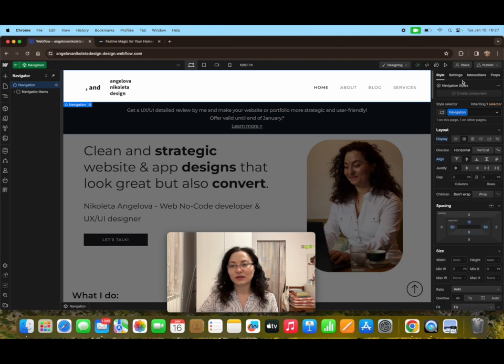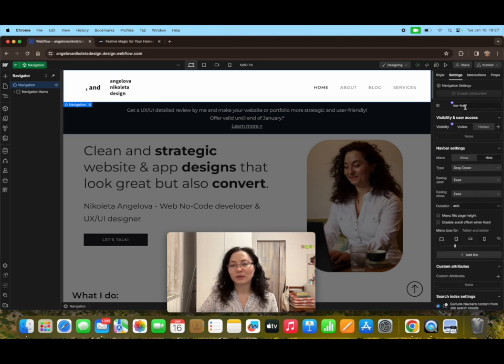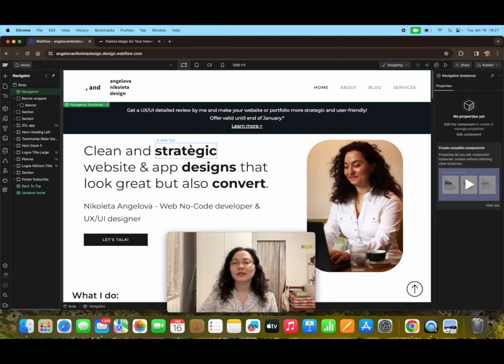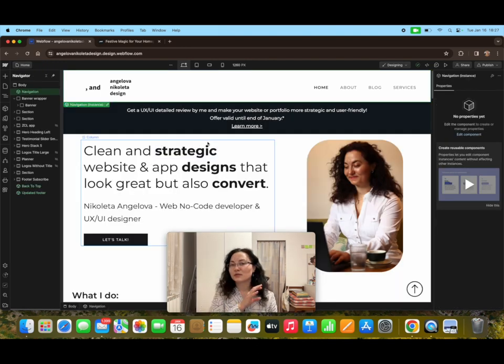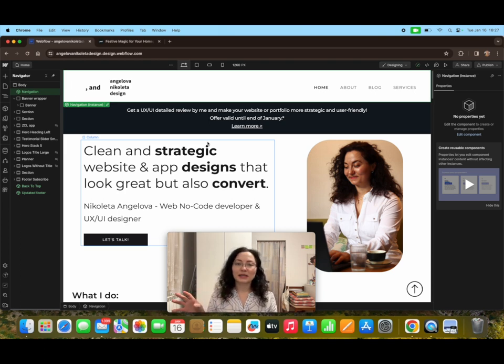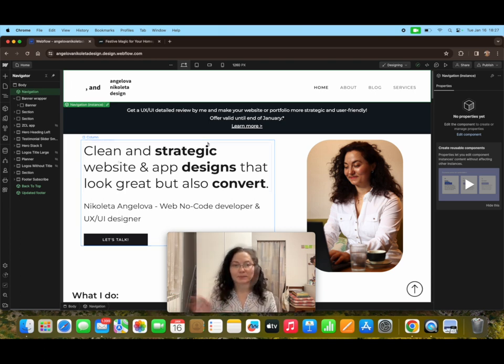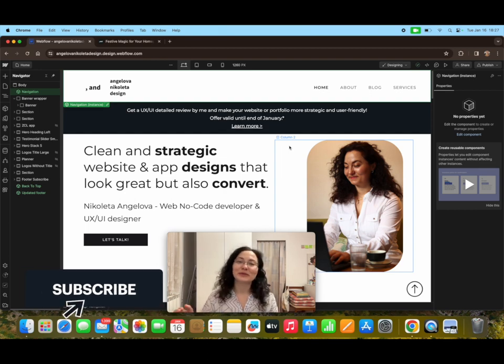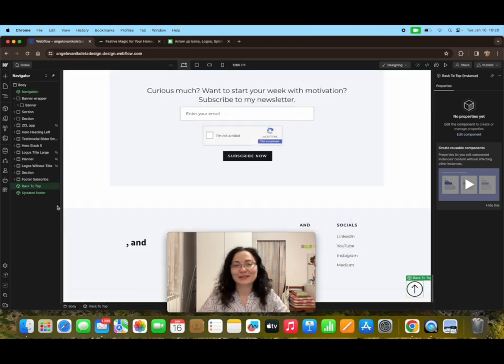For example, here the navigation bar has an ID called navbar. I'm using the navigation bar component called navigation because it's present throughout the whole website, and that's the easiest way that I can replicate the same functionality over my whole website. Let's see how this will happen with the back to top button.